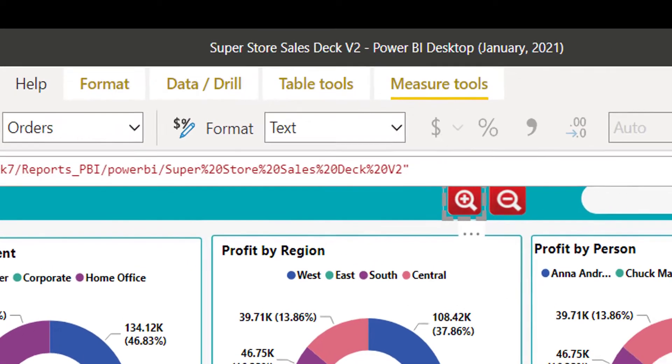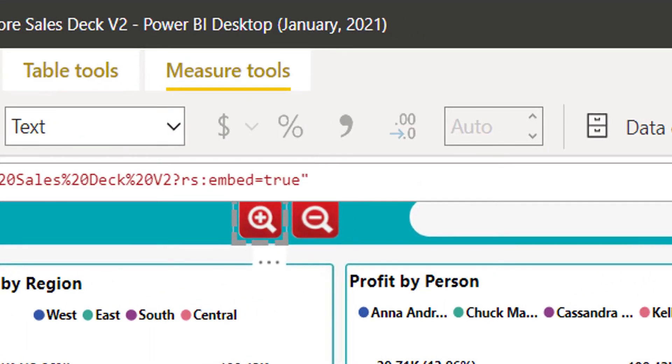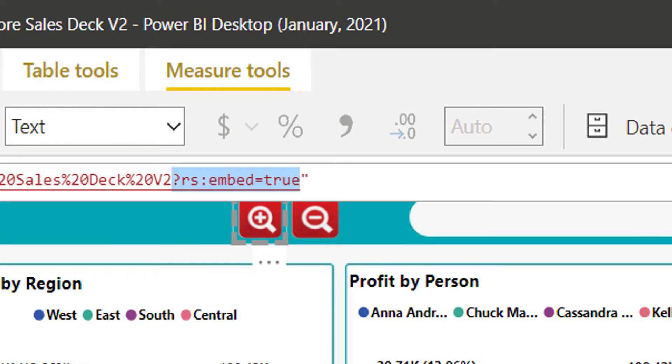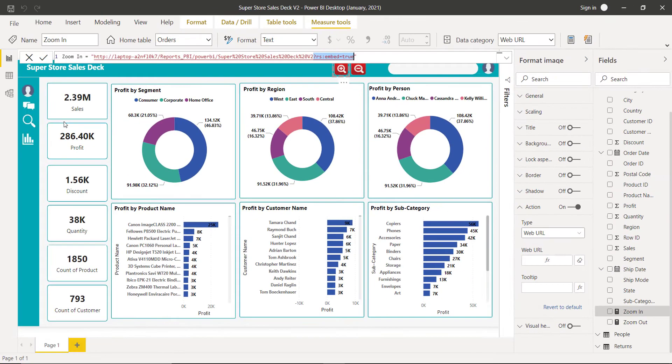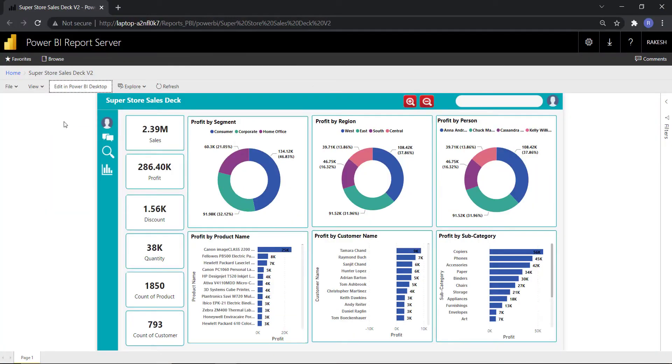The special part that I am using in the zoom in URL is this. If you use this small substring of the URL to any report in the Power BI report server, you will be able to zoom in the screen.